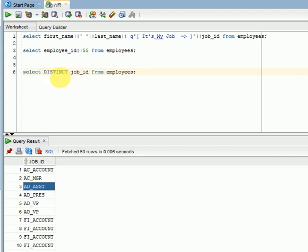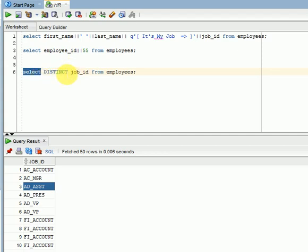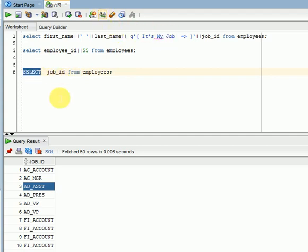But, it is not deleting any data from your database. As I told, select is a statement we are using for only read only. Remember that. This distinct keyword you can use after select clause, that is select keyword, before columns.